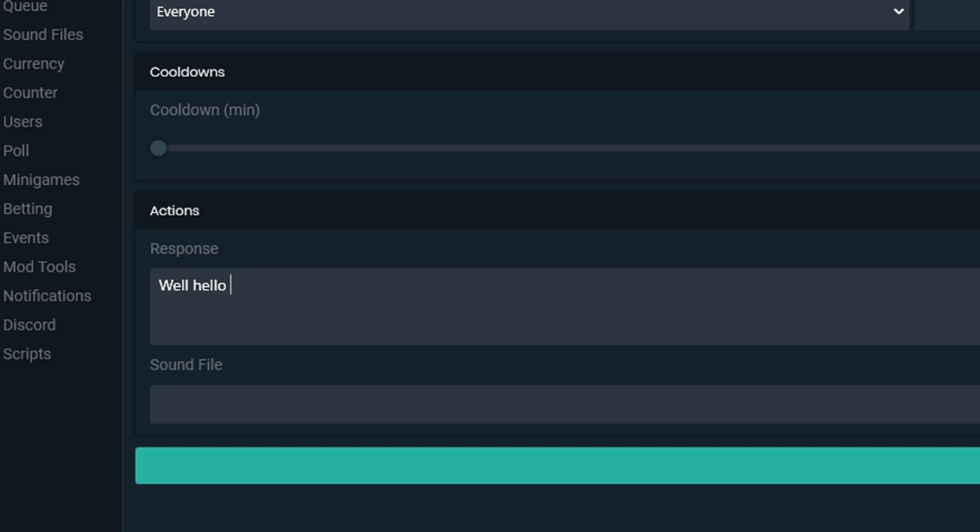Under the response section, you will write the response that the command will display to chat. You can even add Twitch emotes to your commands, links, and much more.